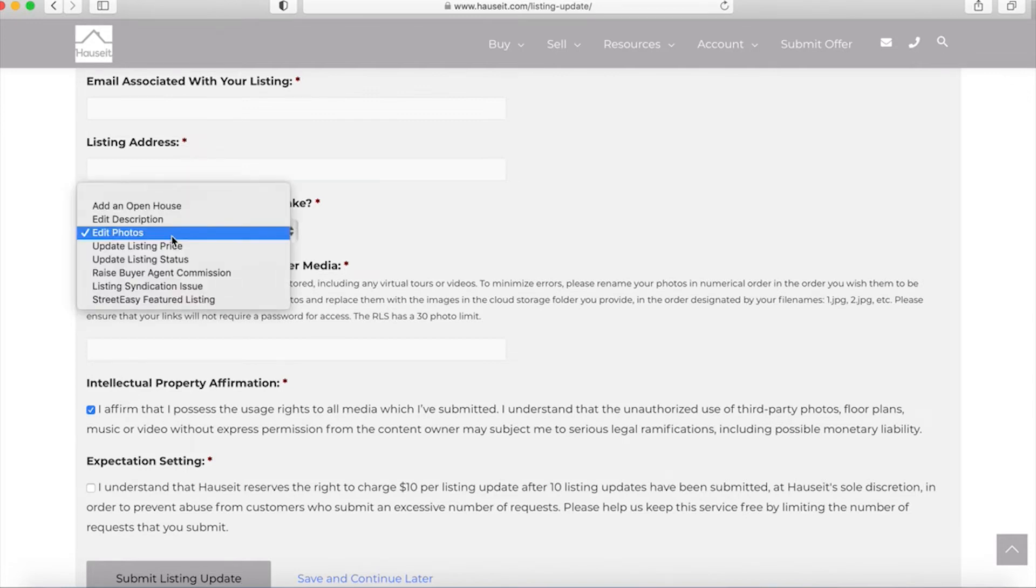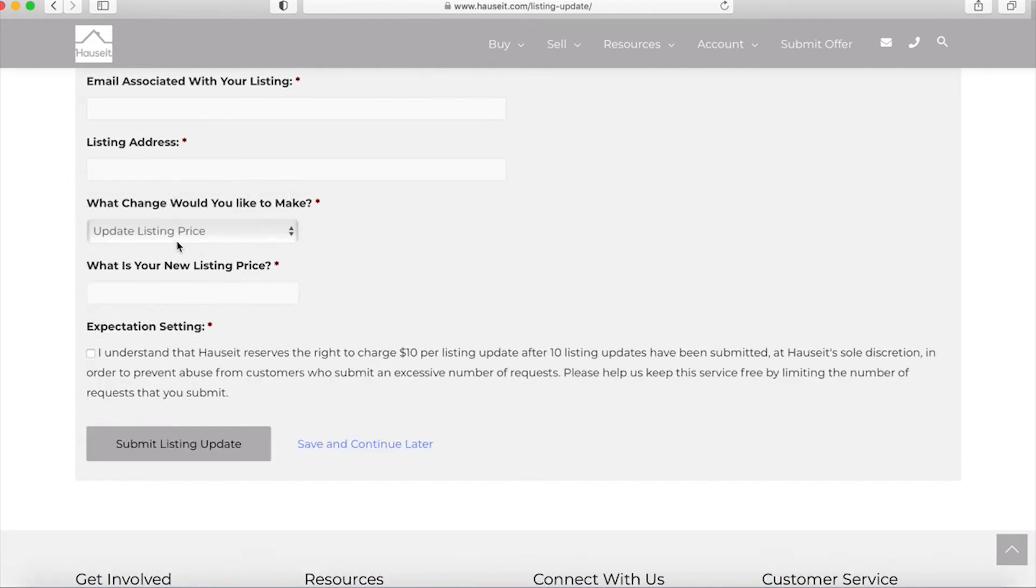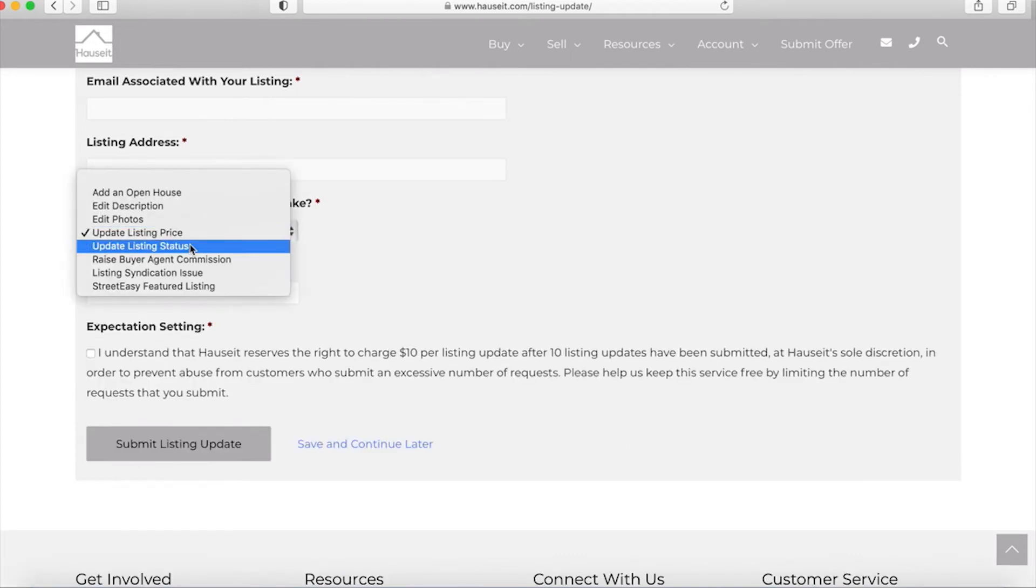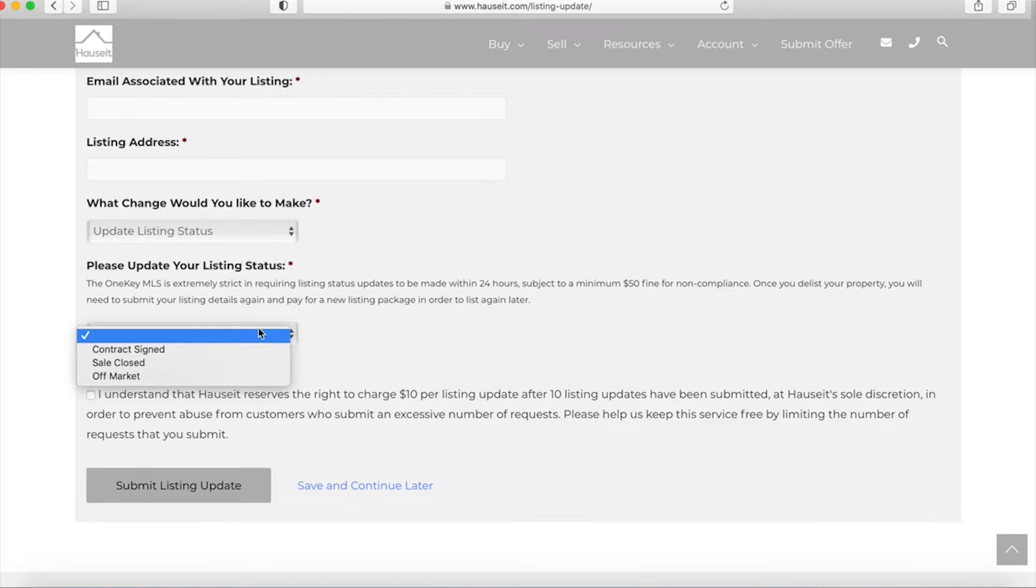A few other changes: update listing price, very straightforward, you submit your new price. Update listing status, we ask you to do this in a timely manner whenever you sign the contract, when you close your sale, or of course if you decide to go off market.